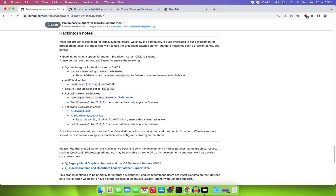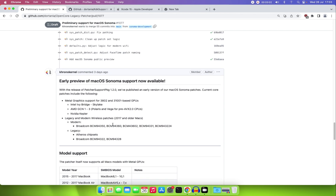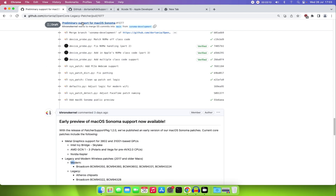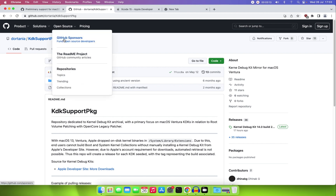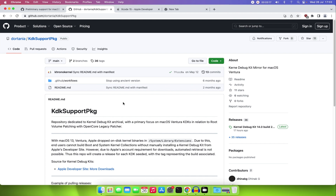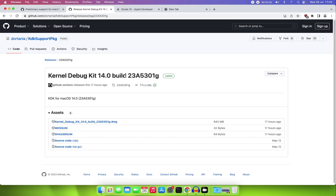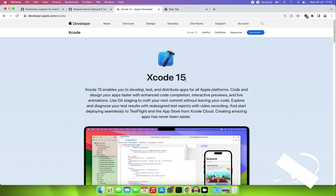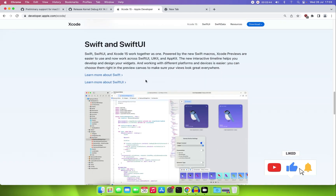As you can see right now I don't have Wi-Fi, and my card is the BCM94360, which is the modern one and is supported. The first requirement is to download the KDK — the Kernel Debug Kit 14.0, build number 23A5301g, released about 17 hours ago. I'll leave the link in the description. You'll also need Xcode 15 Beta, which you can download from the Apple website.